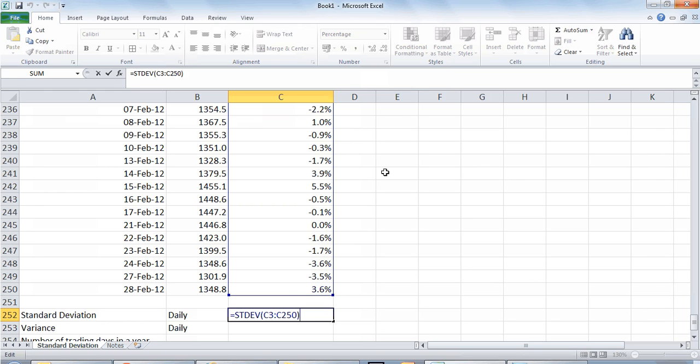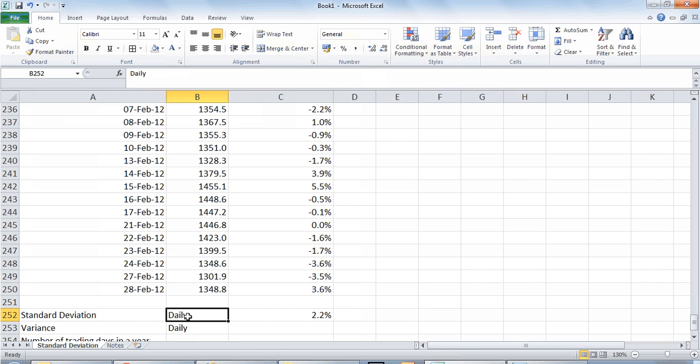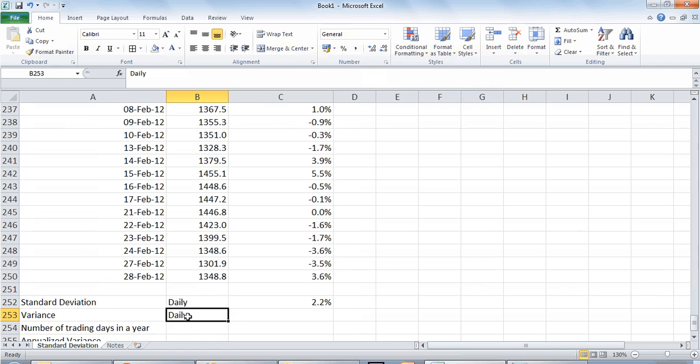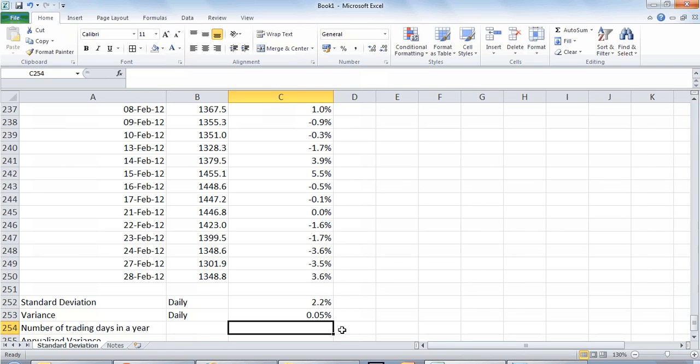Remember however that this standard deviation that we have calculated is actually daily, it's not an annualized standard deviation which is what our eventual aim is to calculate. To calculate that we will first have to convert this number into a variance number which is nothing but the square of standard deviation. So to calculate the square of standard deviation we multiply this number by itself to give us the variance. Again, the variance is a daily variance, it's not an annualized variance.